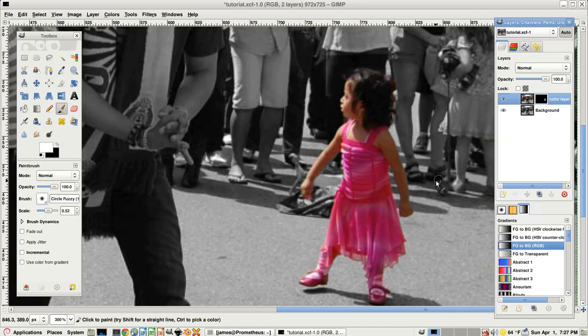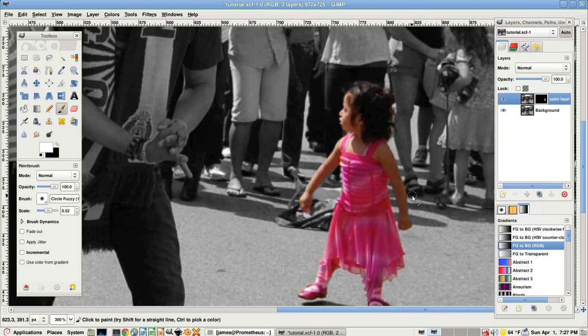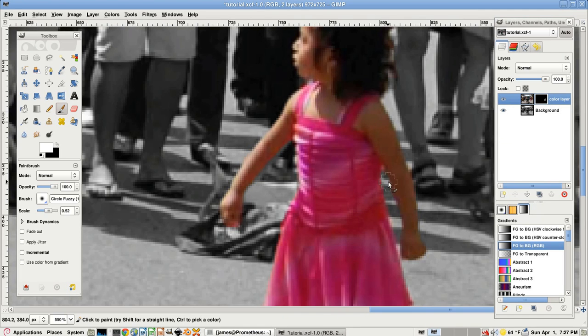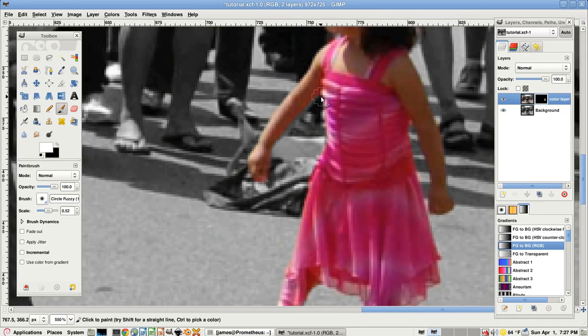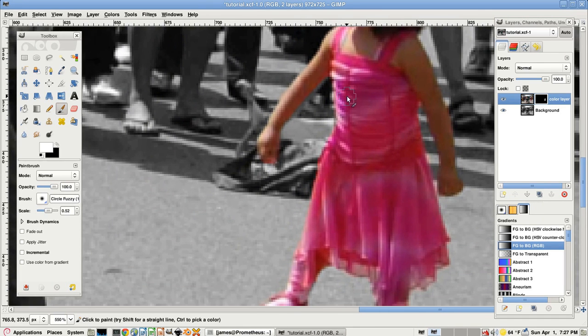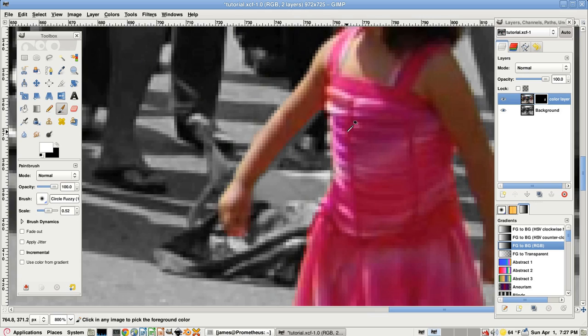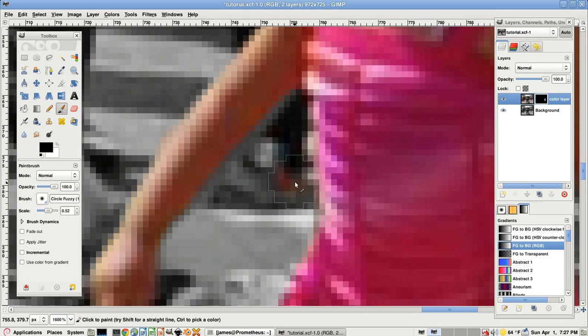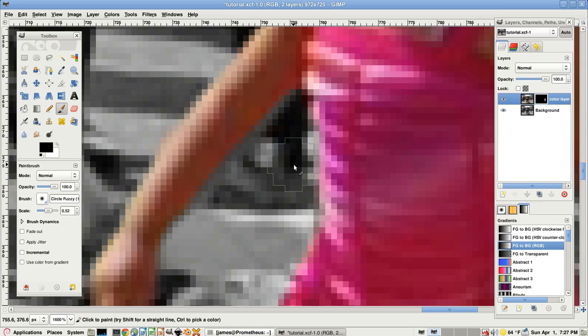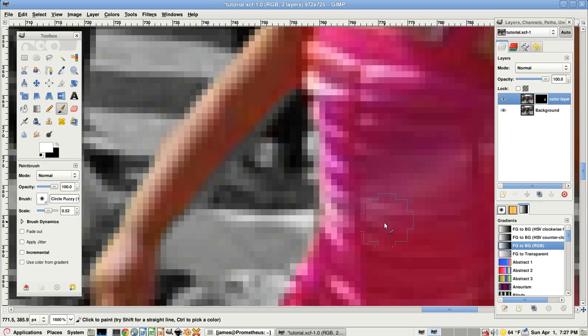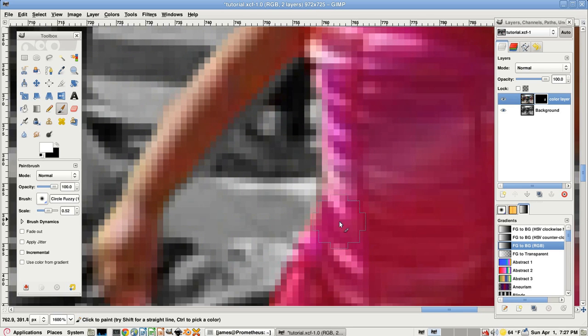When you're done with that, keep going over all the edges to make it look real good. And you just keep going back and forth until it looks about right. And here the shortcut X, to change between these two colors, it's pretty useful because I change a lot.